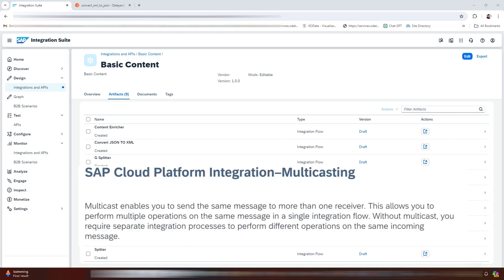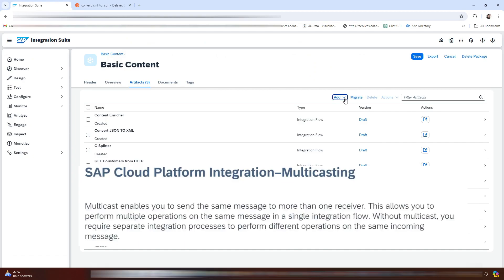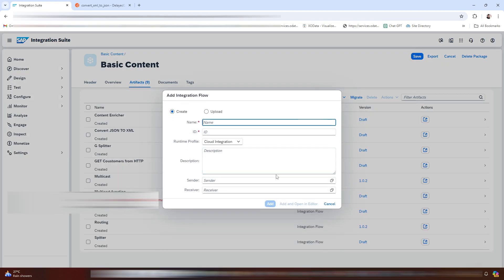Without multicast, you require separate integration processes to perform different operations on the same incoming message. In this video, we'll first take a look at the parallel multicast and after that we will be using the sequential multicast in our iFlow. So let's get started — we will first create an iFlow.